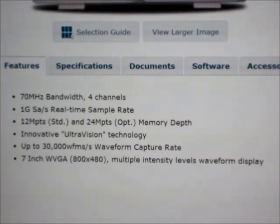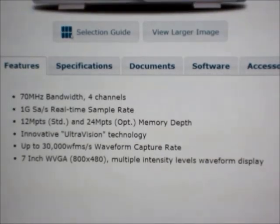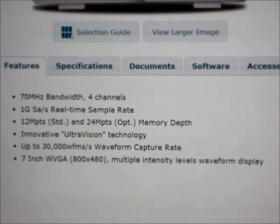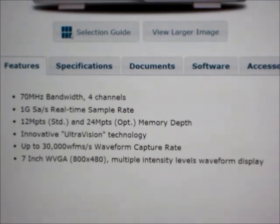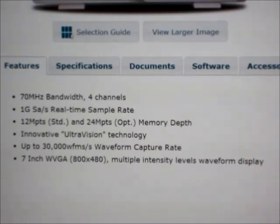There's also a software hack that you can get for this, which will supposedly unlock the oscilloscope bandwidth and let you take it from 70 MHz up to 200 MHz. You can also unlock some of the other decoding features and other advanced features on the scope. I haven't tried that, but reportedly it's pretty easy to do and it does work.